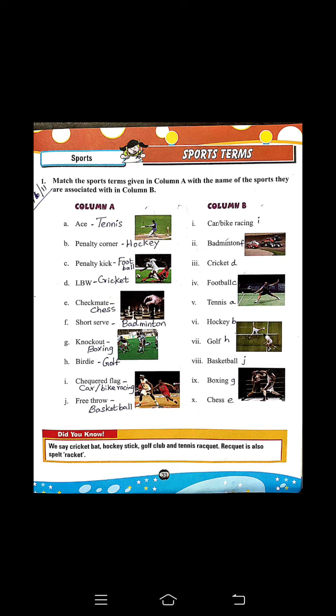D — LBW, cricket. E — Checkmate, chess. F — Short serve, badminton. G — Knocking out, boxing. H — Birdie, golf.